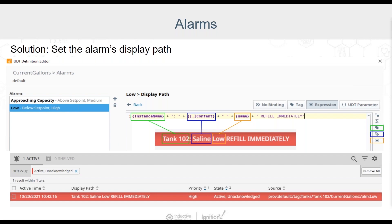Instead of the generic tag path that was in the default display path, we are instead showing the UDT instance name, which in this case is tank 102, marked in green. The value of the content tag, which is another tag inside the tank UDT, which describes the ingredient held in the storage tank, which in this case is saline, marked in blue.